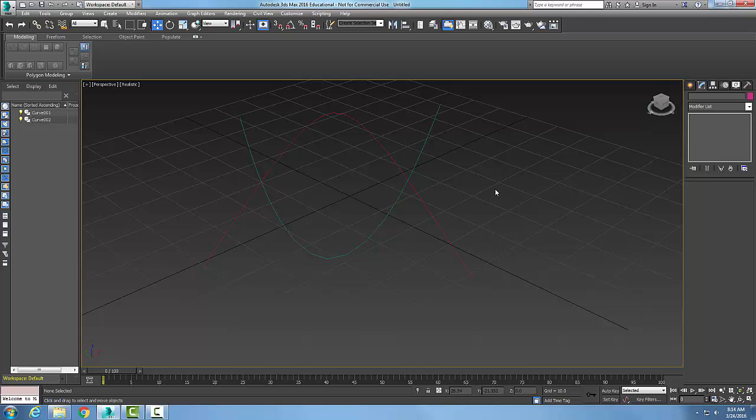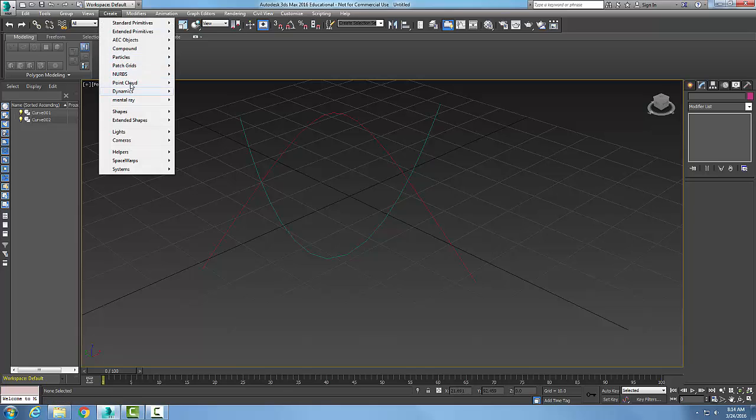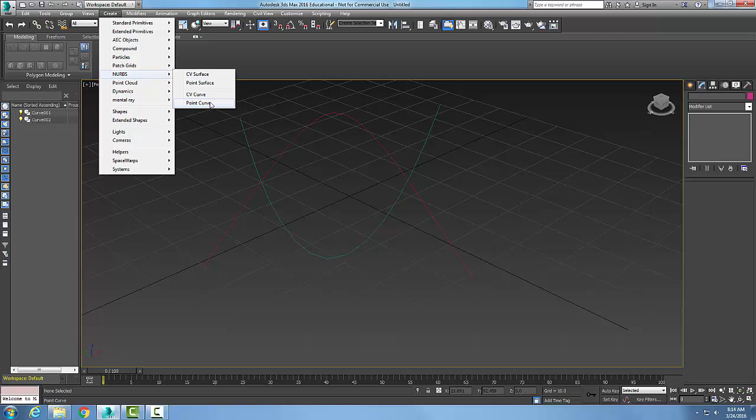We want to create two different NURBS curves. Here I have them already created. I went up to Create, to NURBS, and created two different point curves.